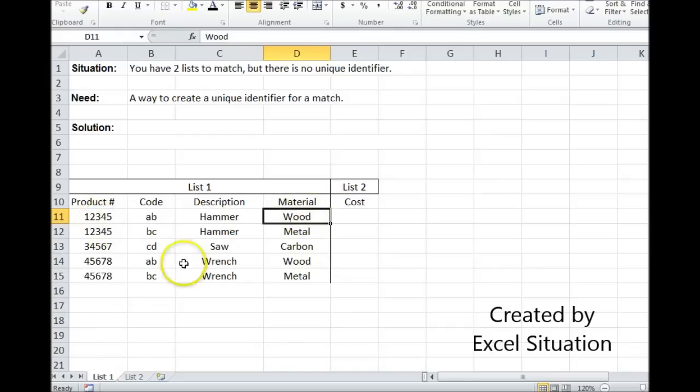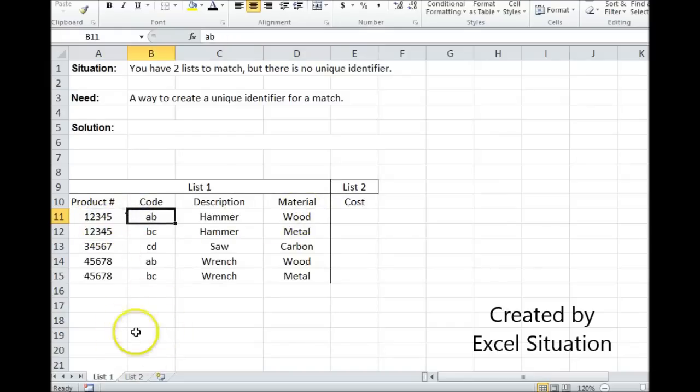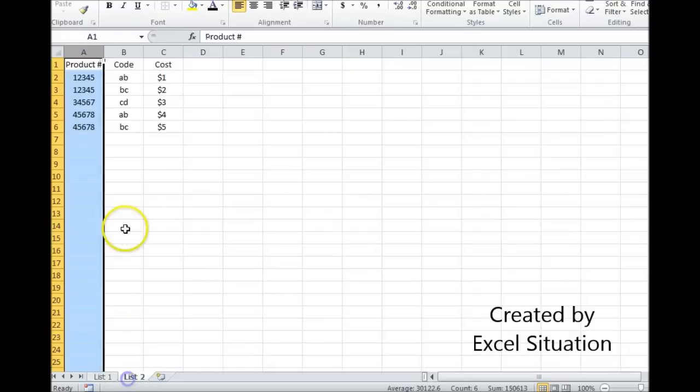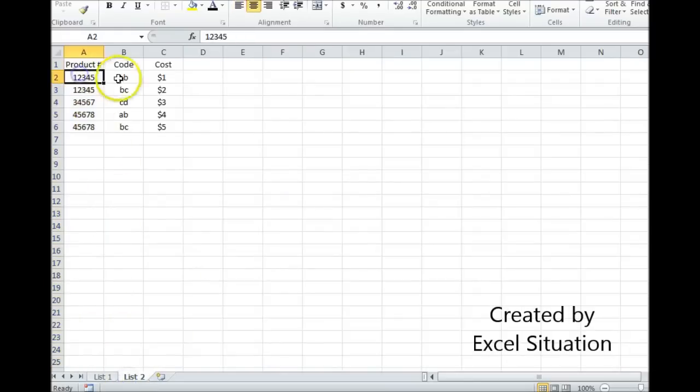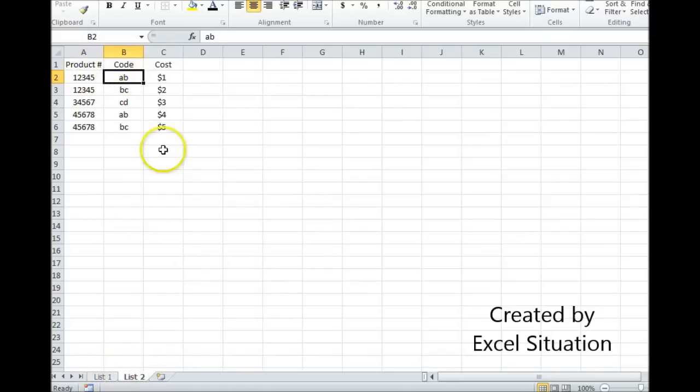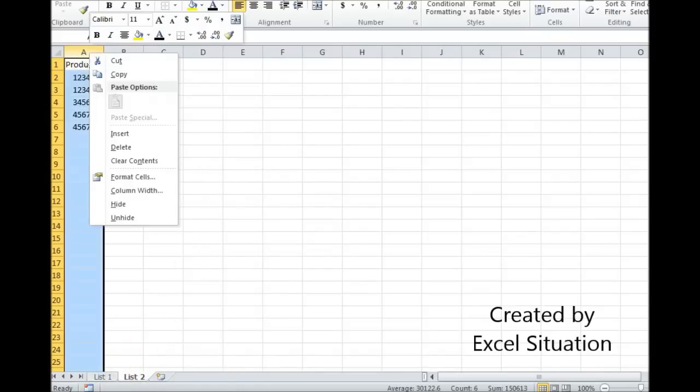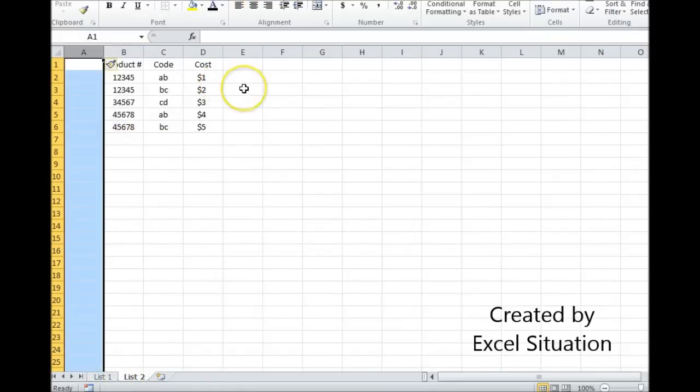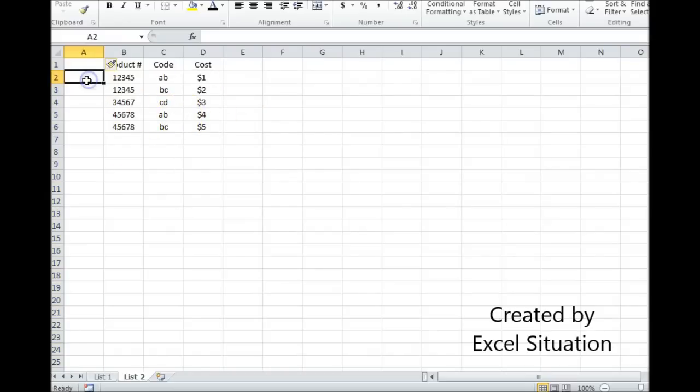Now what's common to both lists is the product number and the product code. So what I'm going to do is create a unique identifier on list two, because this is where I'm going to pull from. I am going to use a VLOOKUP, and this is going to be my VLOOKUP range. So the unique identifier I create needs to be in the first column.